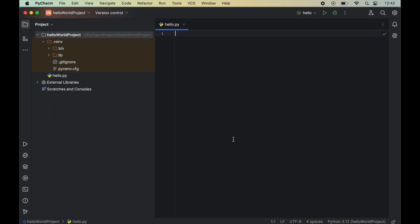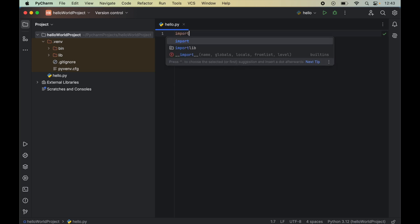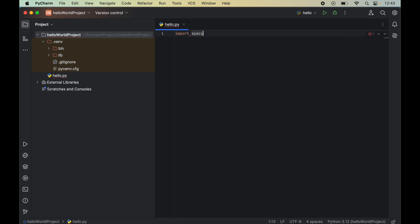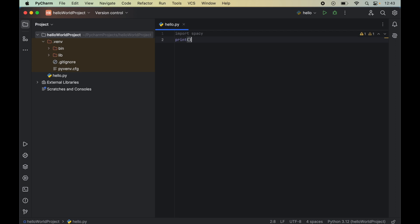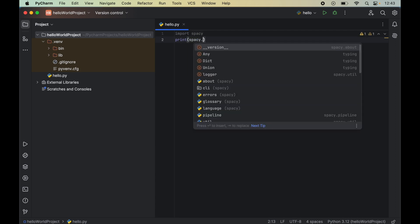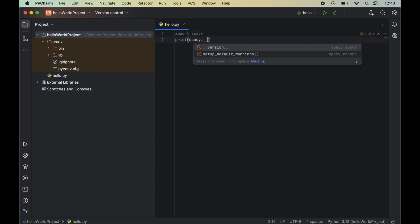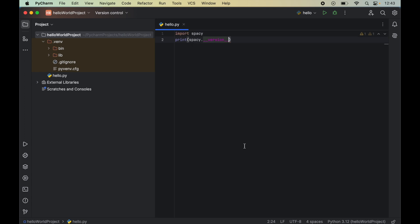Now we will verify the installation by importing spaCy. For that we will write import spaCy and we will also print the version of spaCy. For that we will write print then spaCy dot underscore underscore version underscore underscore.